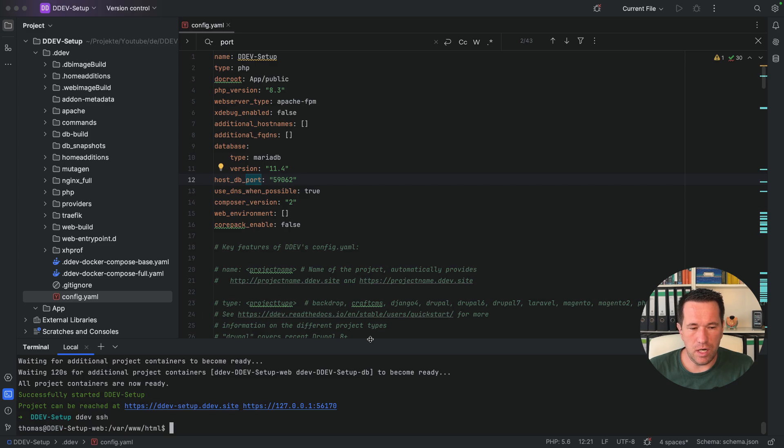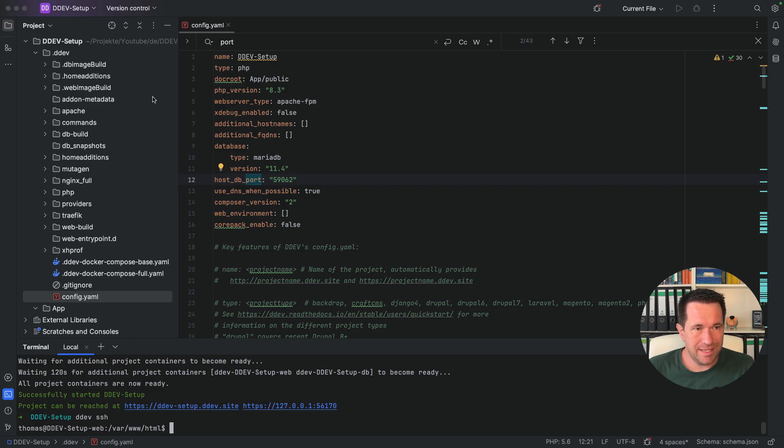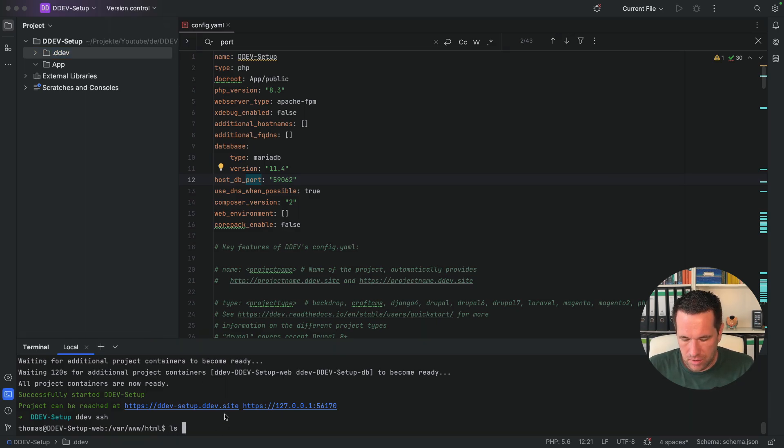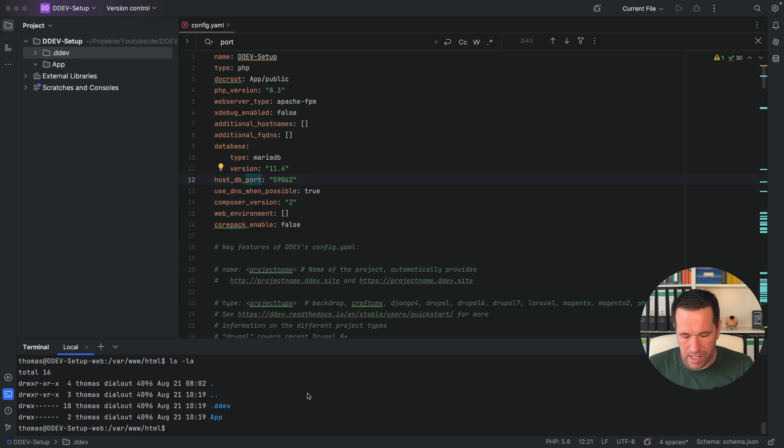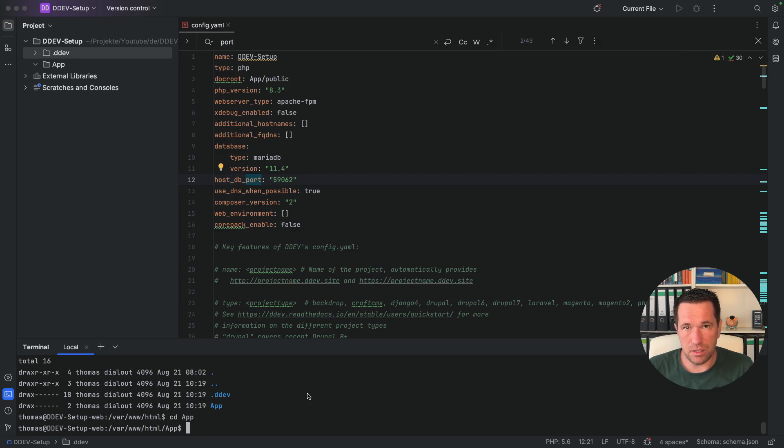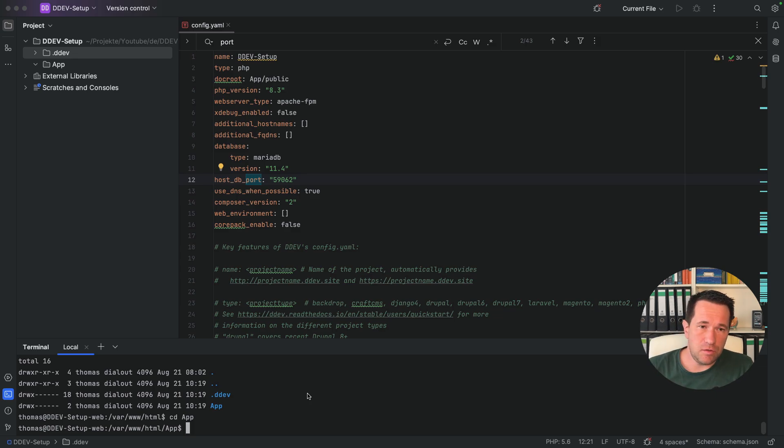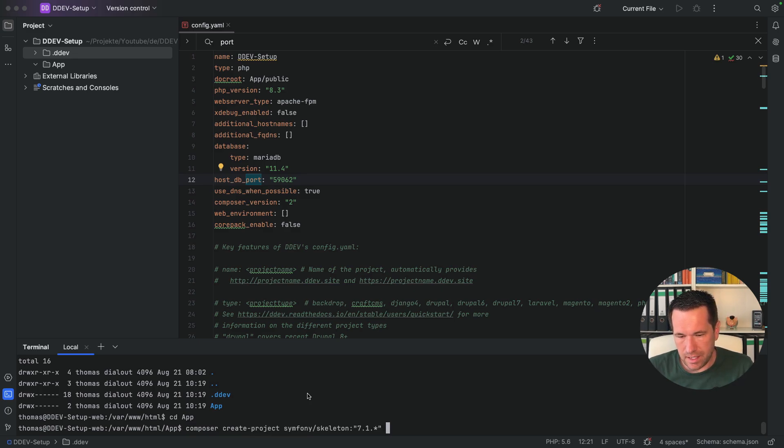So as I mentioned before, we have this normal Docker setup running in the background. And I can reach this container with the DDEV command and followed by an ssh. DDEV ssh connects to our web server container. And you can see here the var www html folder. This is mapped with this folder here. So if I list down the contents of the folder, you can see here also the dot DDEV folder and the app folder. And now I want to change into the app folder, because as I said before, I want to have the installation of my Symfony here in this folder.